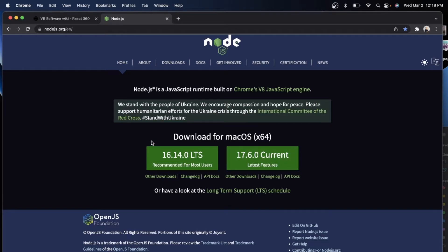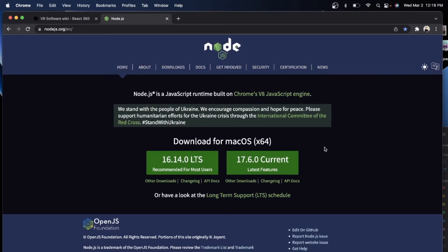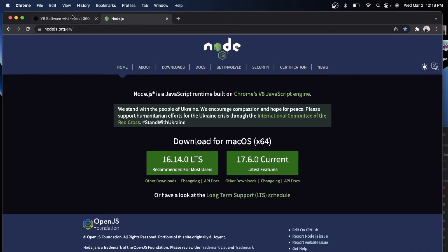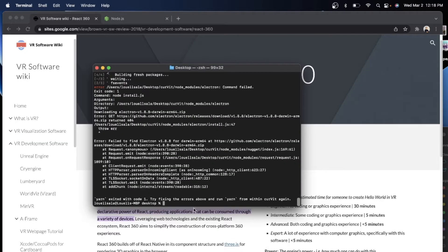So you can download it if you're using Mac, for example, or if you're using Microsoft. You can download it with your Microsoft, but make sure you download the right one. Okay. So let's do that.